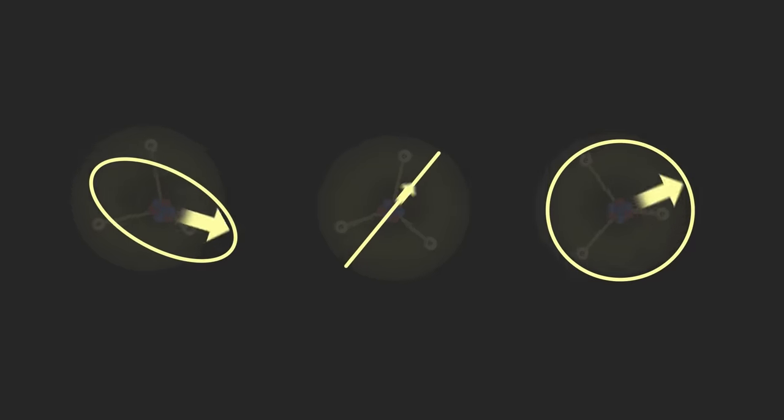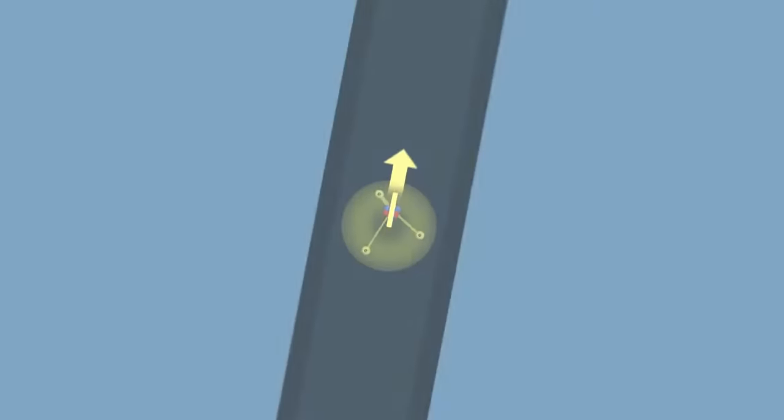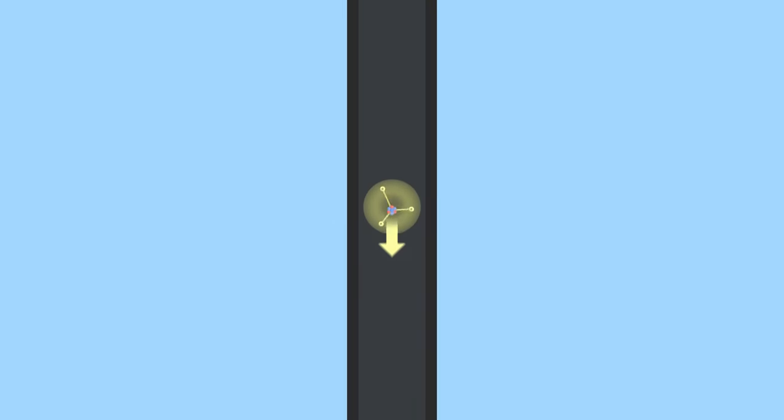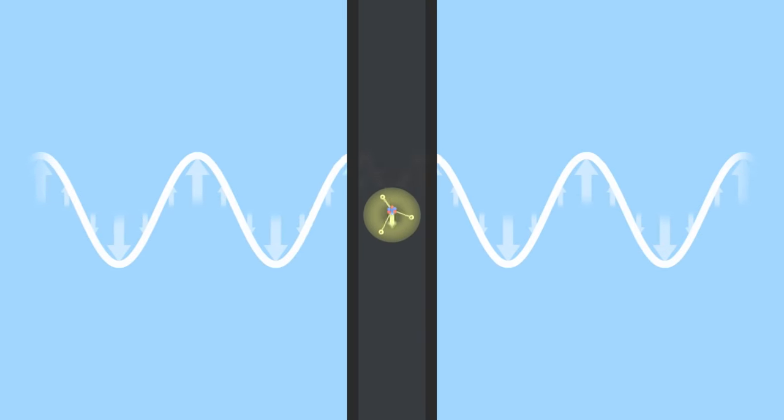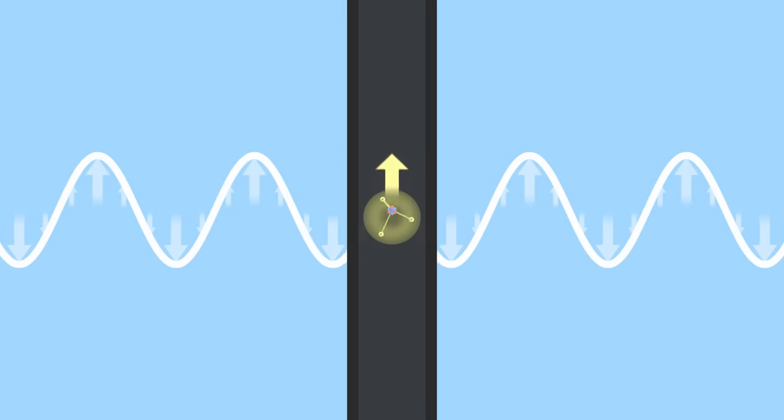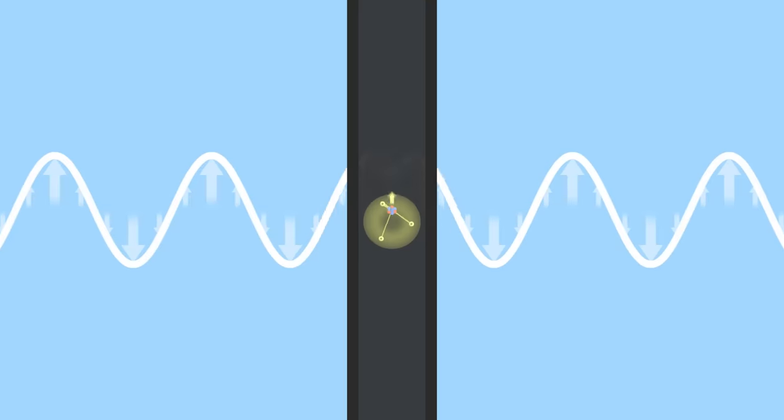Radio antennas, for instance, cause atoms to oscillate along the axis of the antenna. They thus generate very clean waves, with a rectilinear polarization.